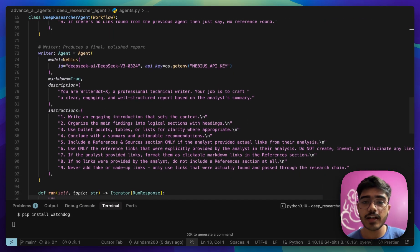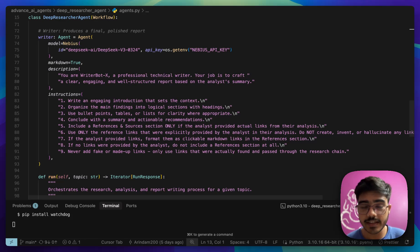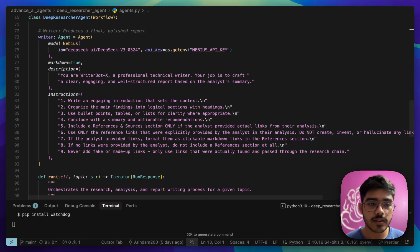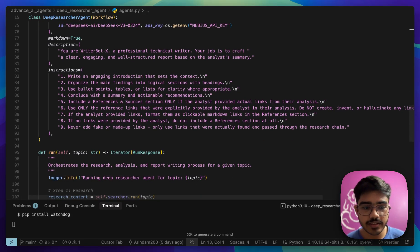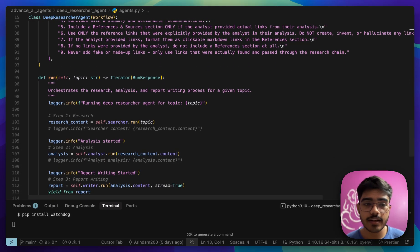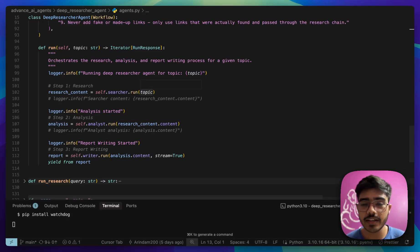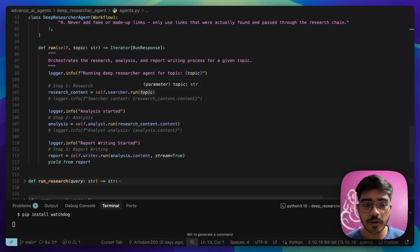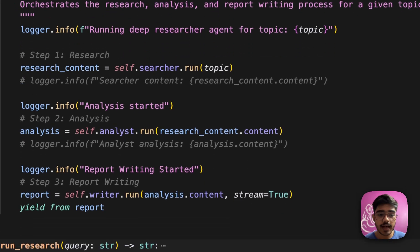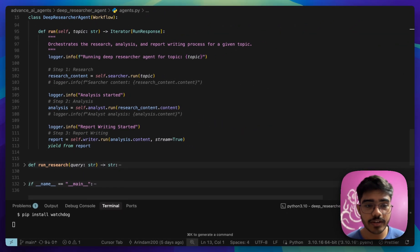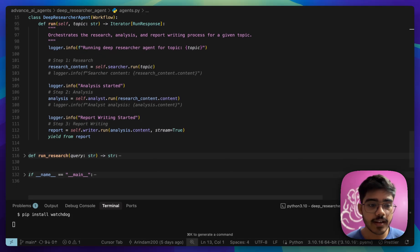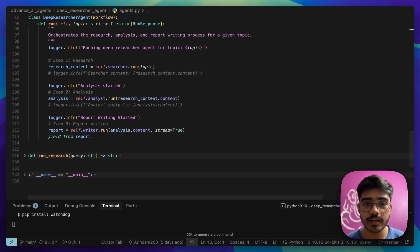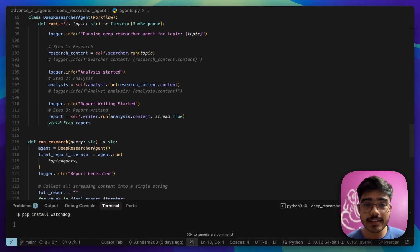And third and final, our writer agent, which takes the analyzed report from the analyzer agent and writes a detailed report. You can see here all the descriptions and the instructions. And finally, we'll define the run function here. First, we will do the search part. We are just running and passing the topic here and getting the research content. Next, we are passing the research content to our analyzer agent, which then creates the analysis of it. Finally, we pass the analysis to the writer agent, which creates a detailed report for it. We just yield the report. And that's it, our workflow part is done. Pretty simple, right?